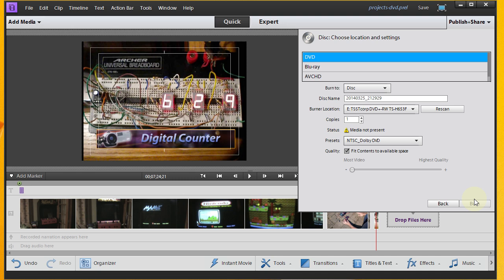We'll take a look here. I know before, previously when I've done this, sometimes you'll have to hit the Rescan button before this Burn button will come up. So we'll see here. Alright. It looks like our disk is loaded.